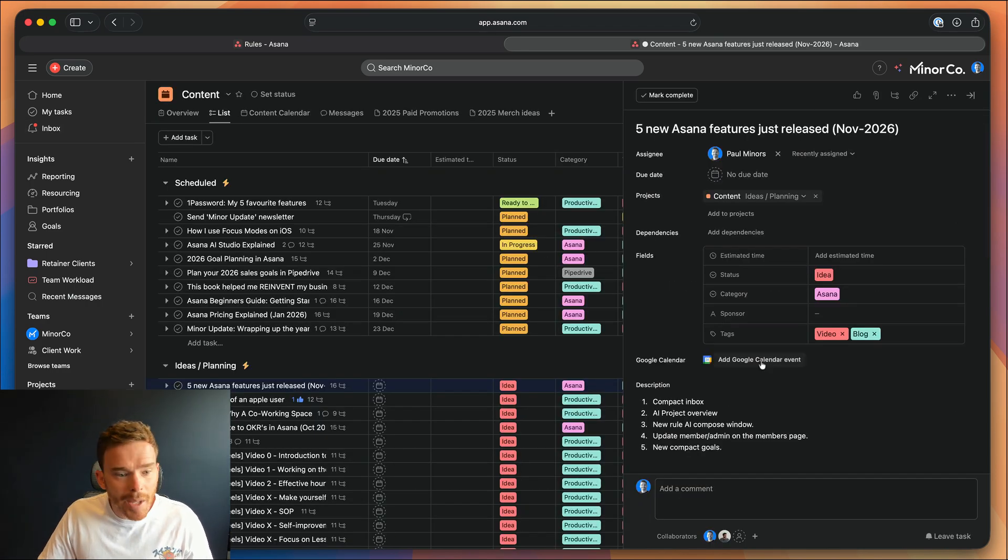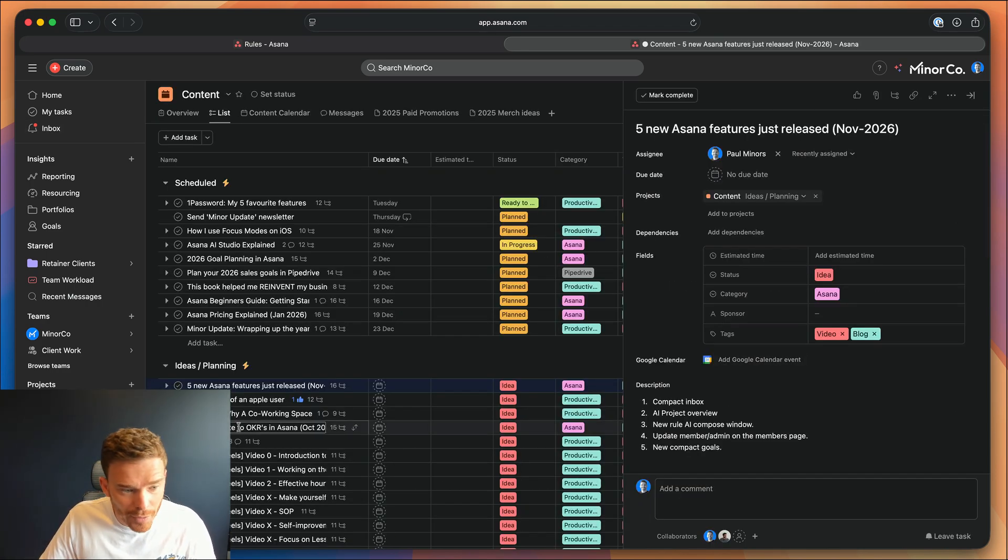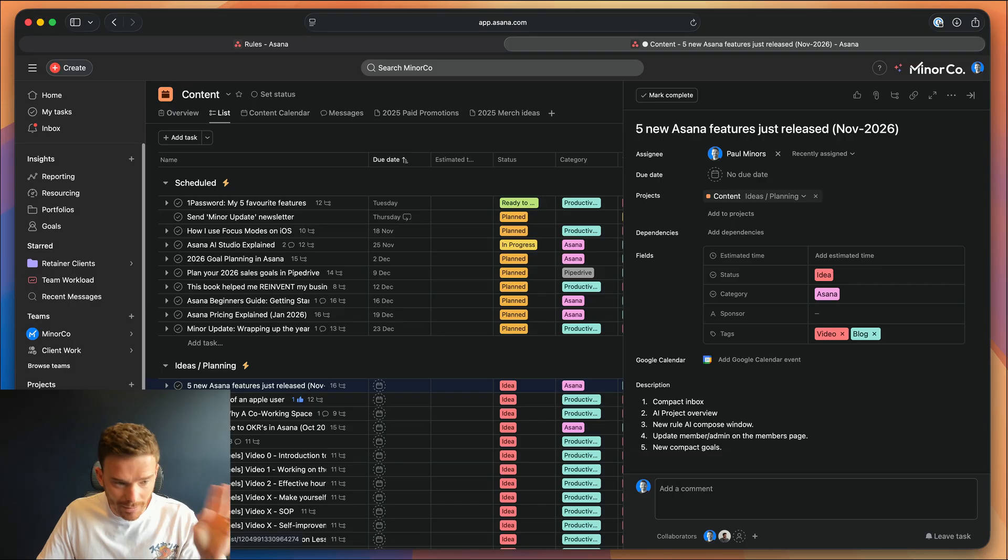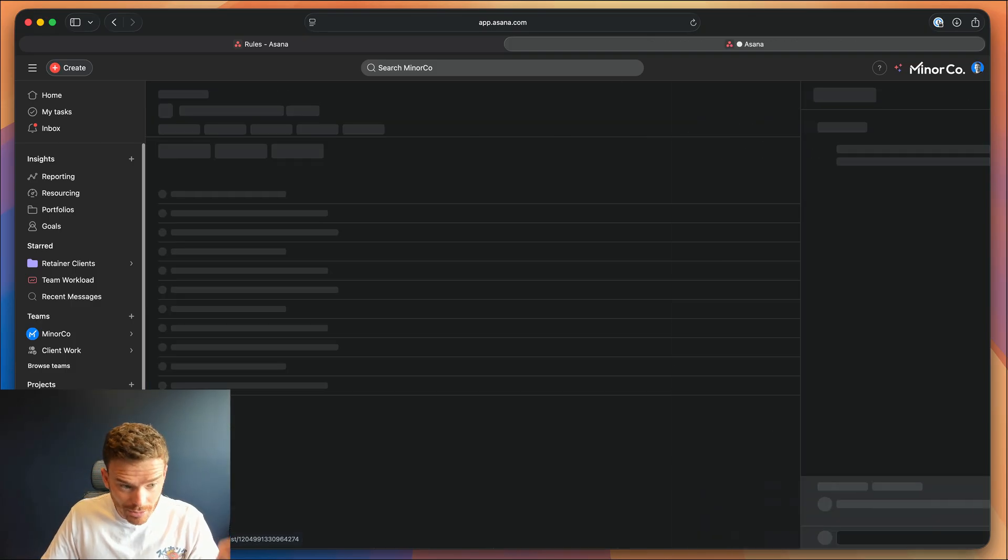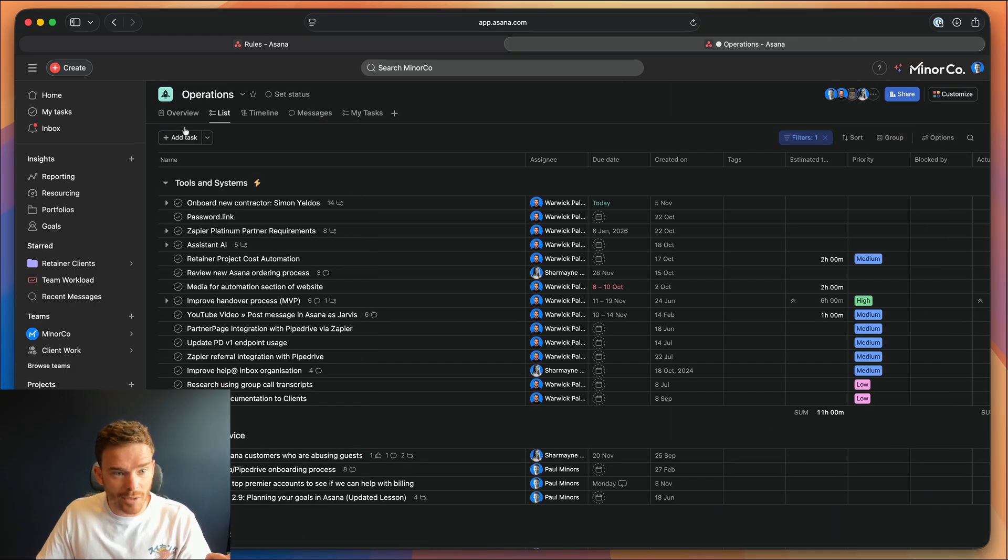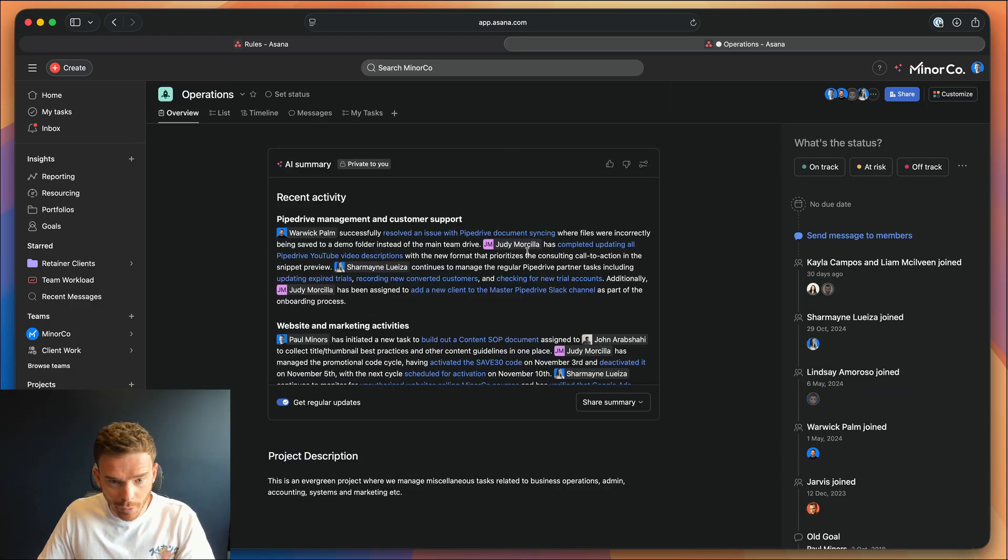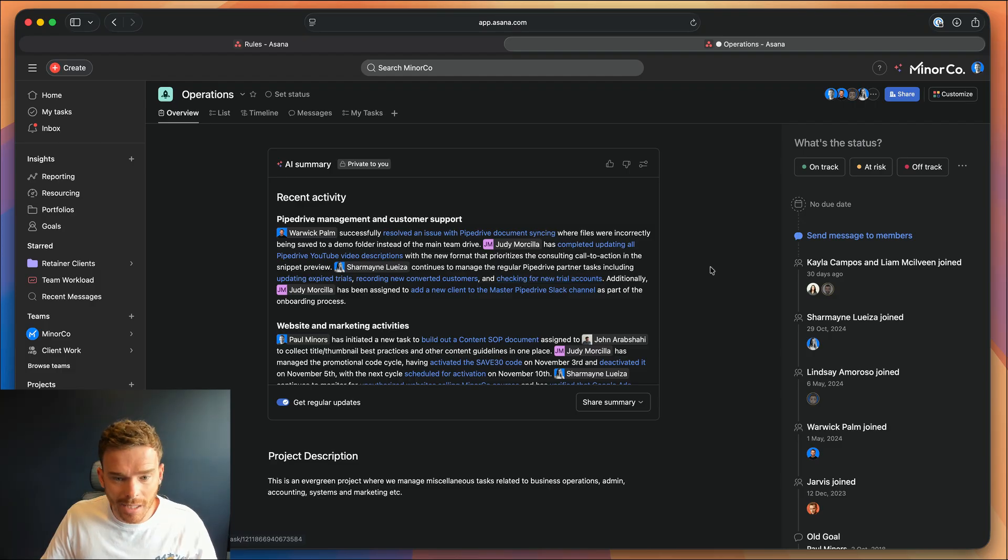Okay, number two is AI project overviews. I was recording a video about AI the other day, which is coming out soon. And when I was on the project overview, I noticed there is a new AI summary.